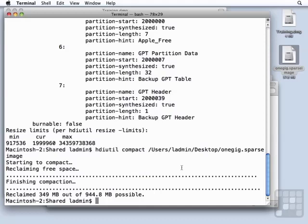All right, I want to introduce another feature of hdiutil, but it's not exclusively hdiutil's feature. But we're going to introduce it here. There is a verify command.